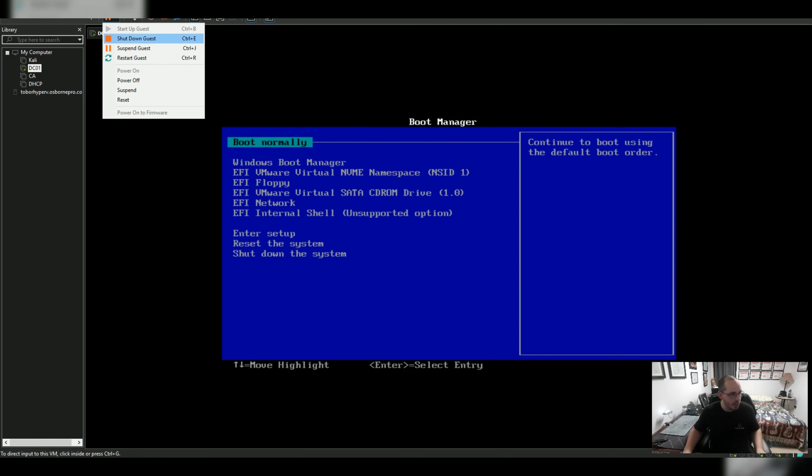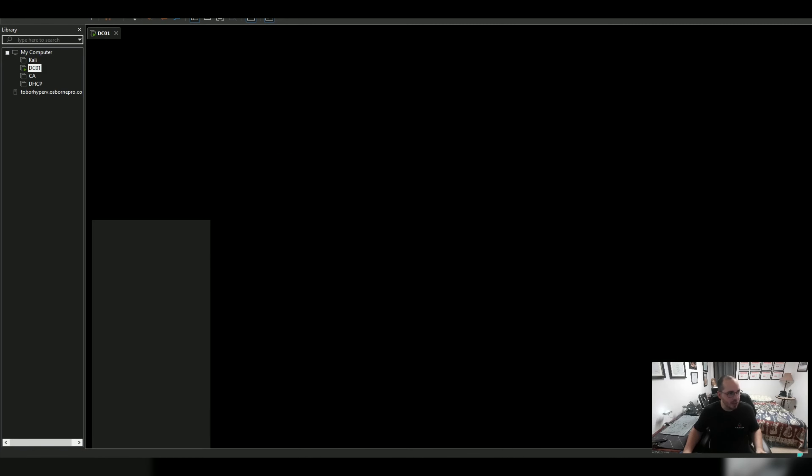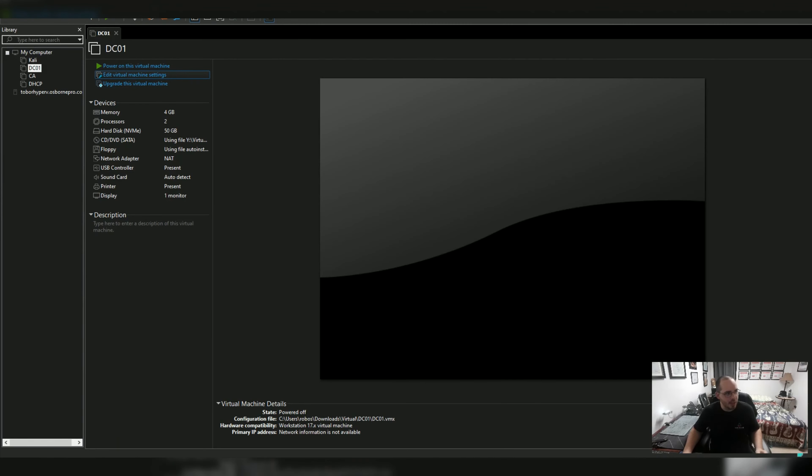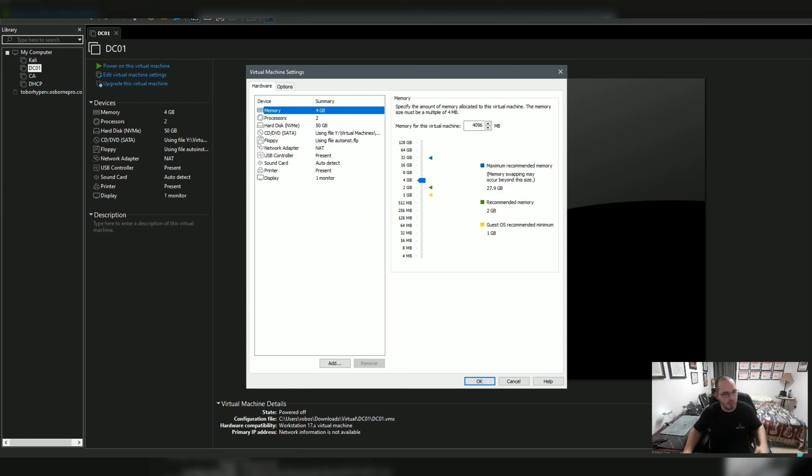So we can fix this by shutting down the guest so that we can edit the settings, edit the virtual machine settings.